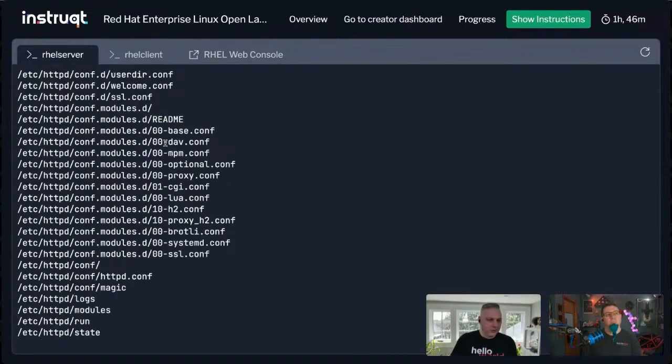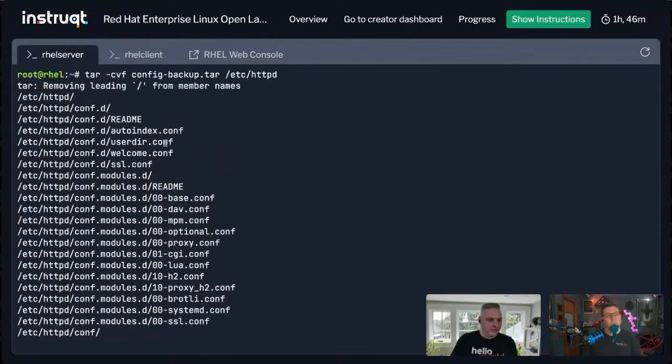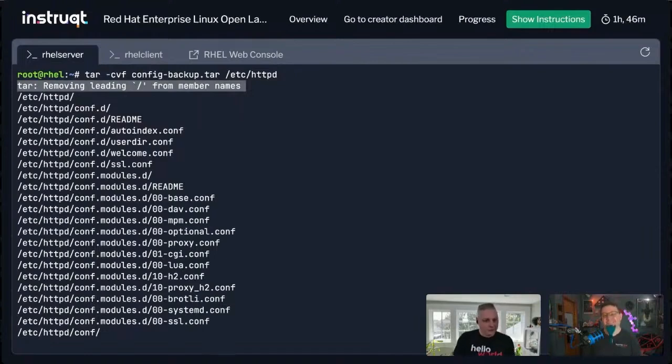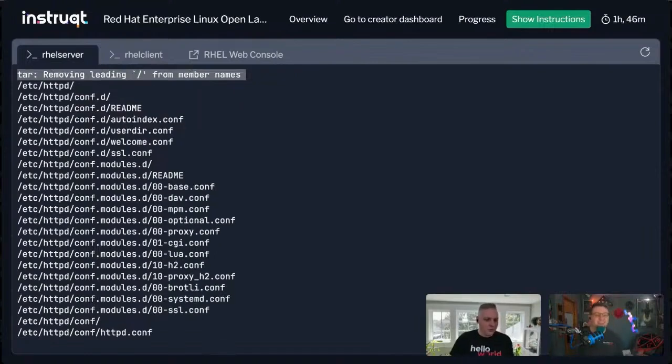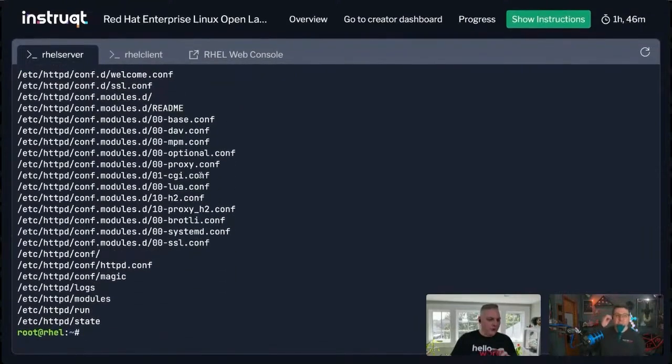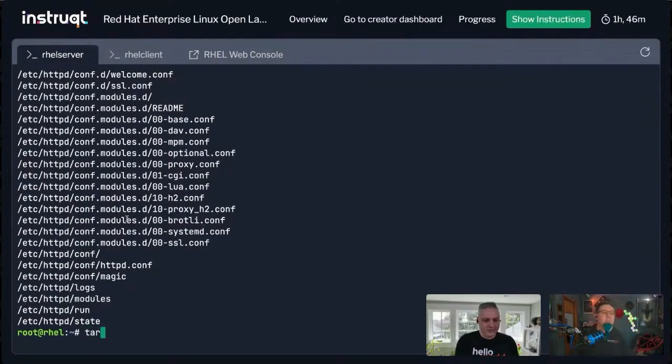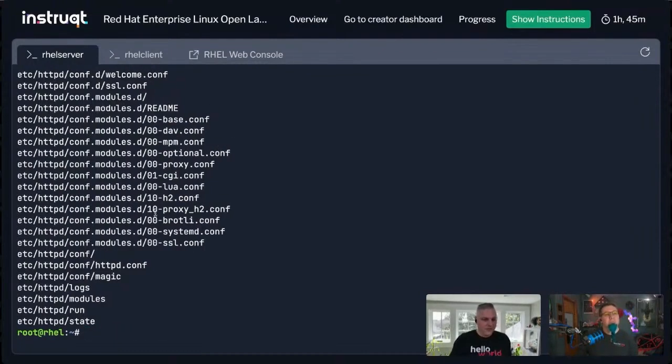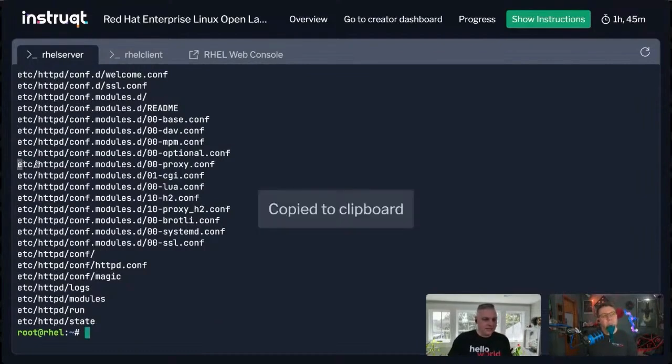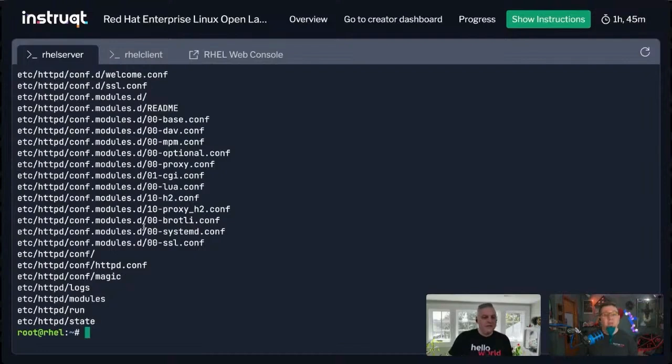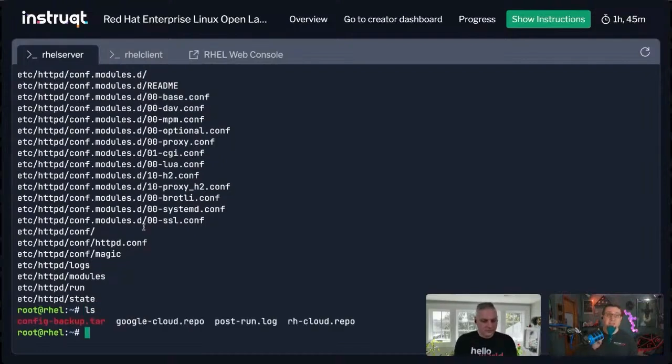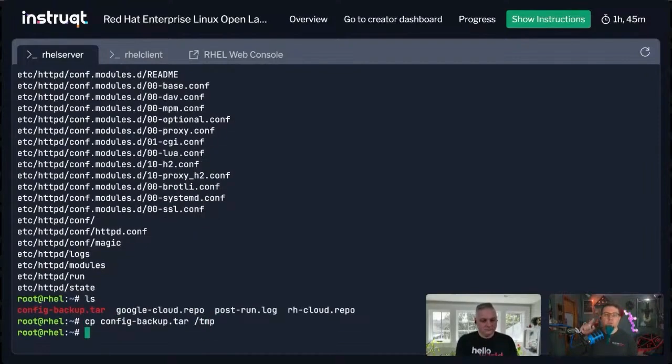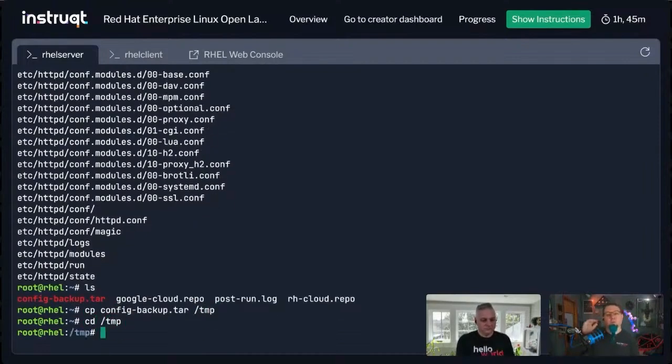Now you'll notice when I ran it, you may not have seen this little tiny thing right here. This is the problem that Nate had earlier. So while it pulled all of these files in, if I do a TAR TF, the table of contents from the file config backup.tar, right? Notice that leading slash is not there. Yep. Yep.